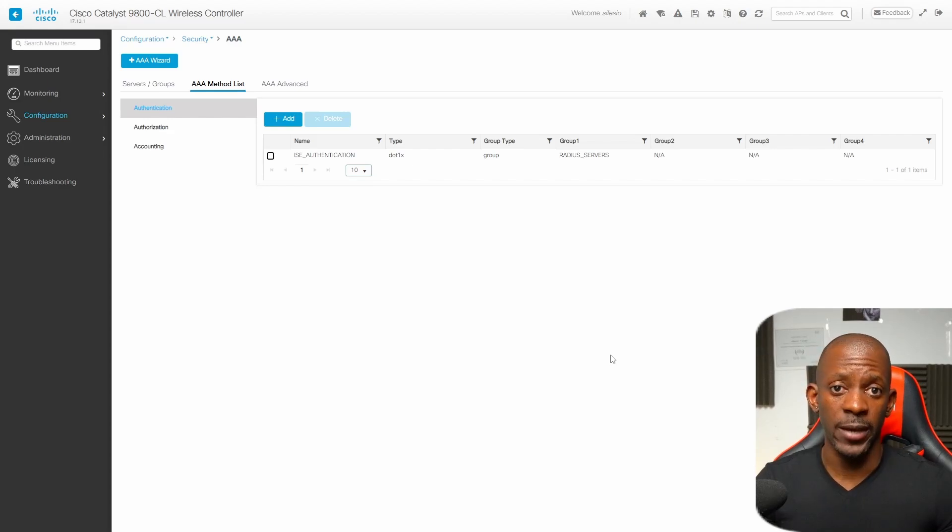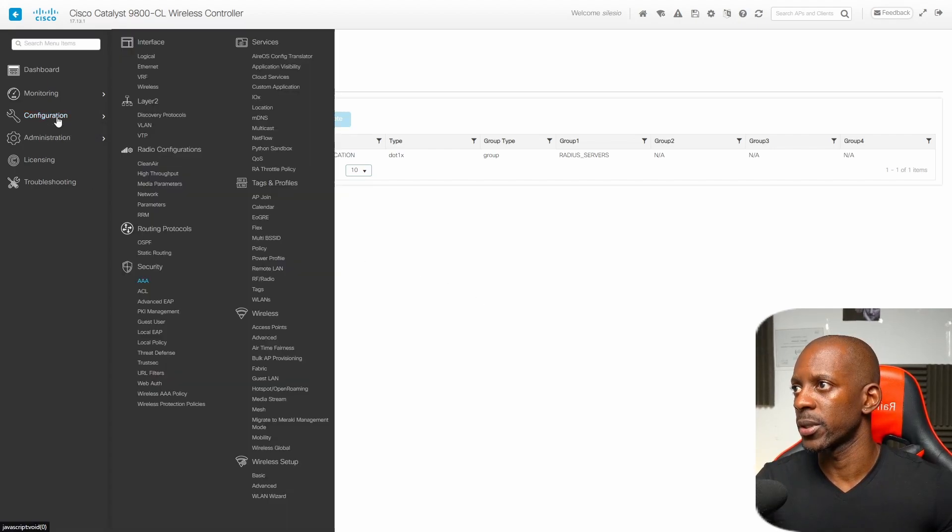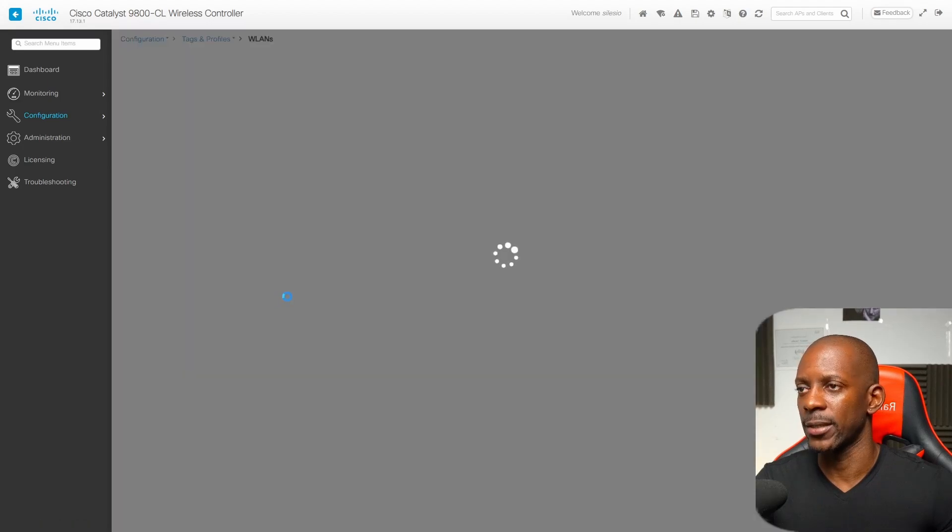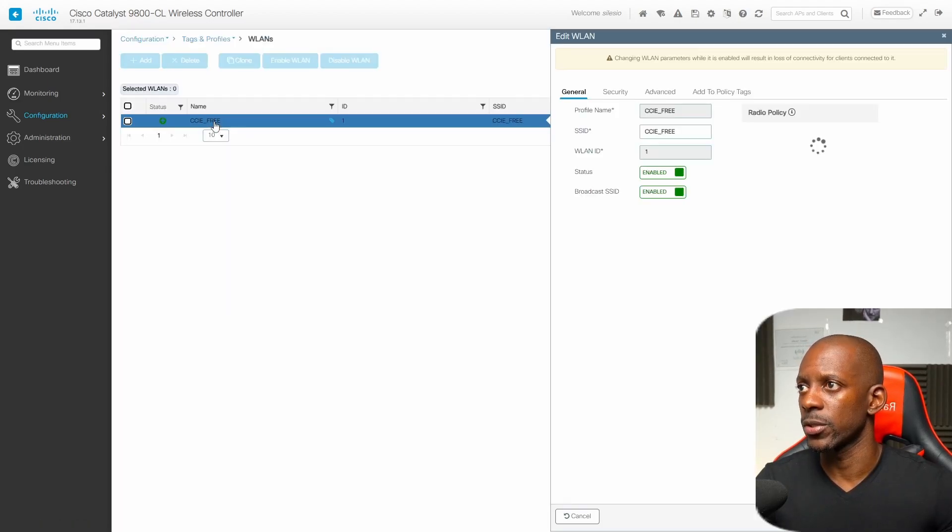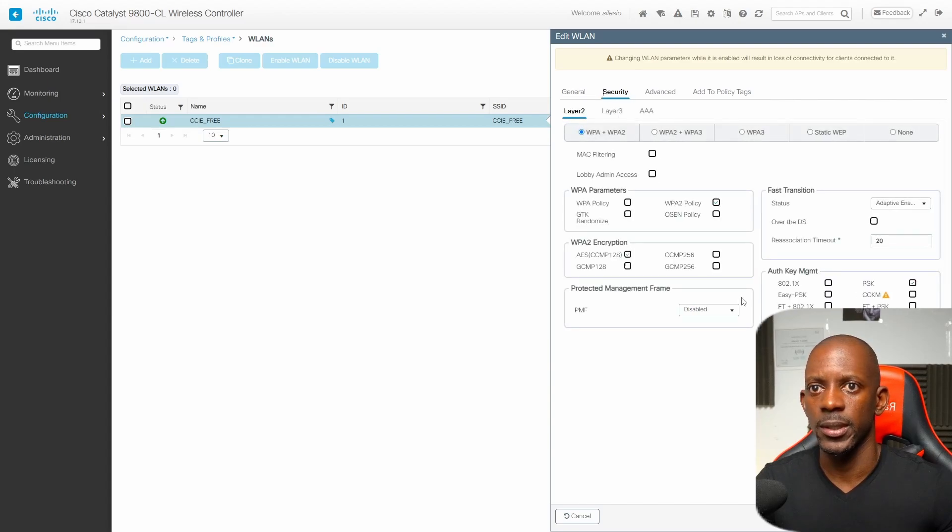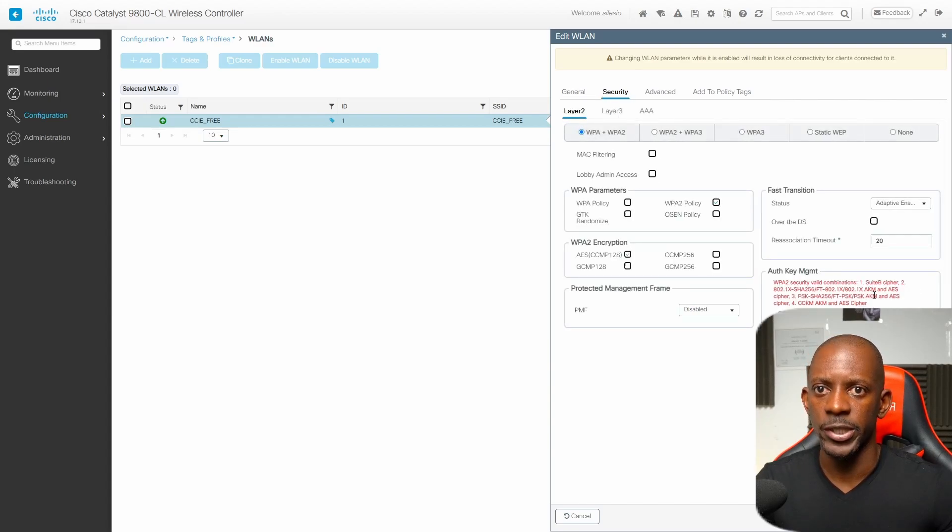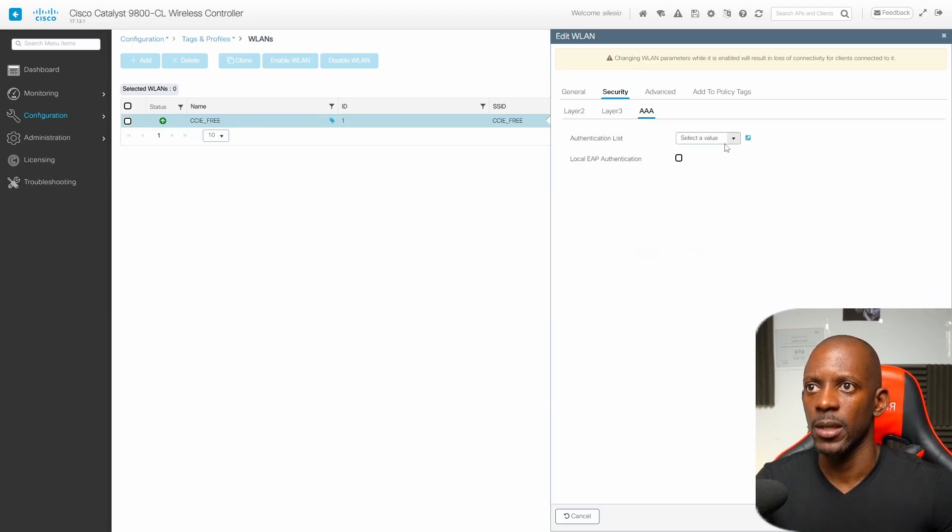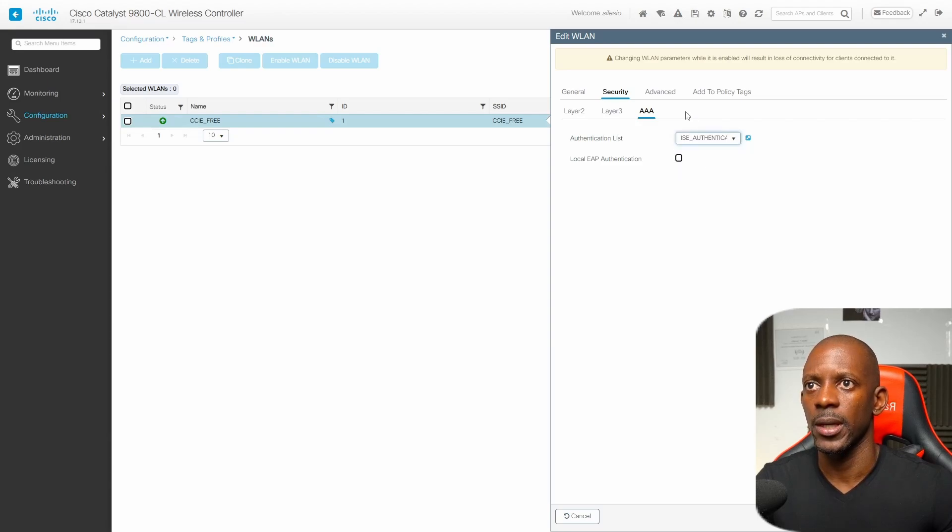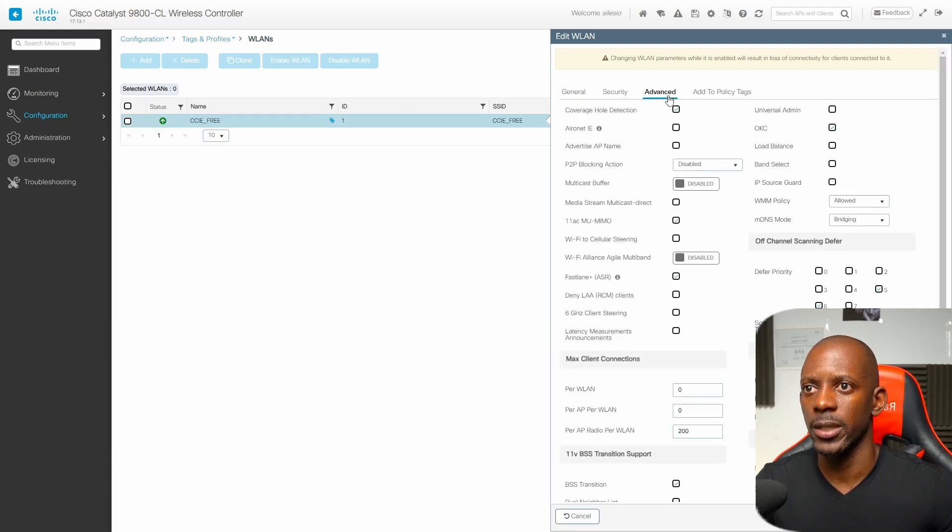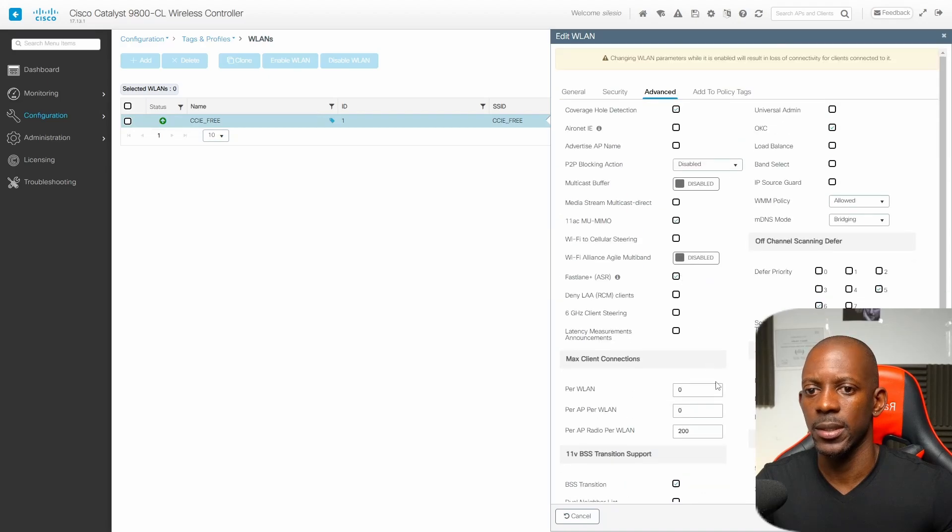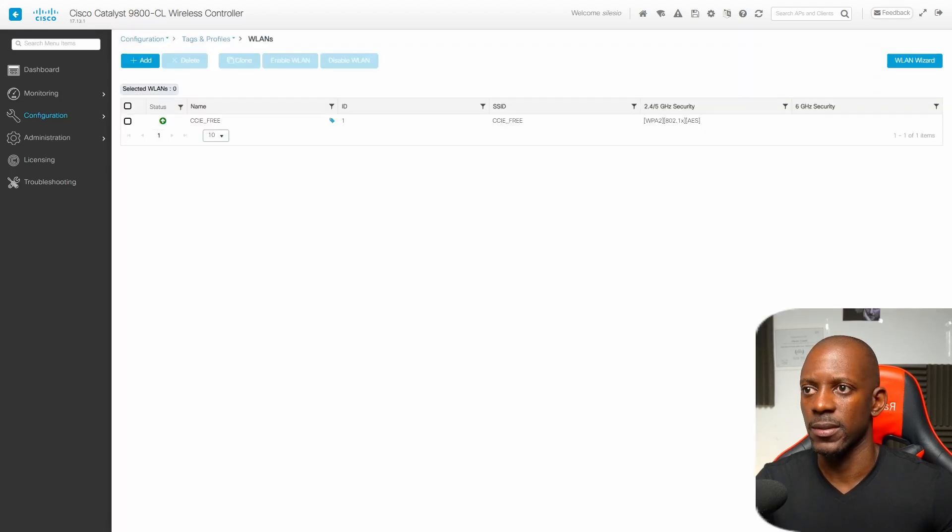Now a couple of things we have to change on the controller. The first one will be the wireless LAN. We have to change the authentication type. We go to the WLAN security and we want to disable pre-shared key and only enable 802.1x. Next we go to AAA, we're going to select the authentication list ISE authentication. We can save this.